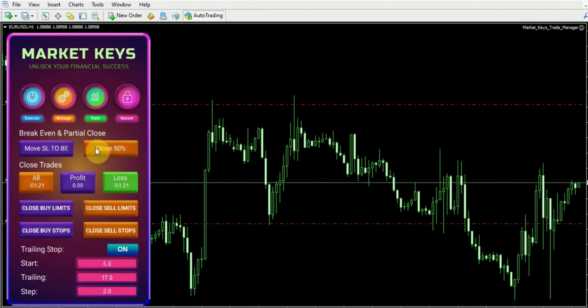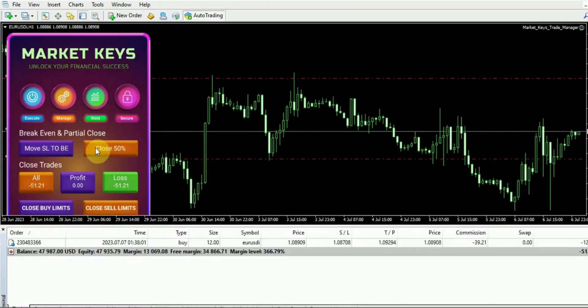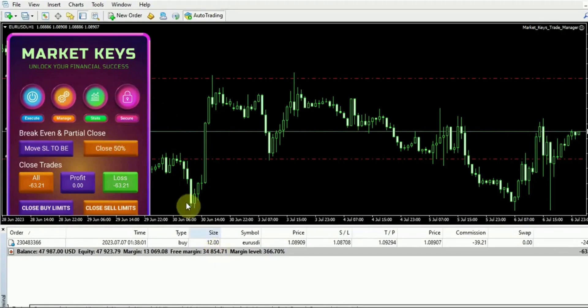Also you have the option to close 50% of the trades, which I will now demonstrate for you. Let's just open the terminal once again. Currently, you can observe our lot size as indicated. By selecting the close 50% option, it means that half of the position will be closed.